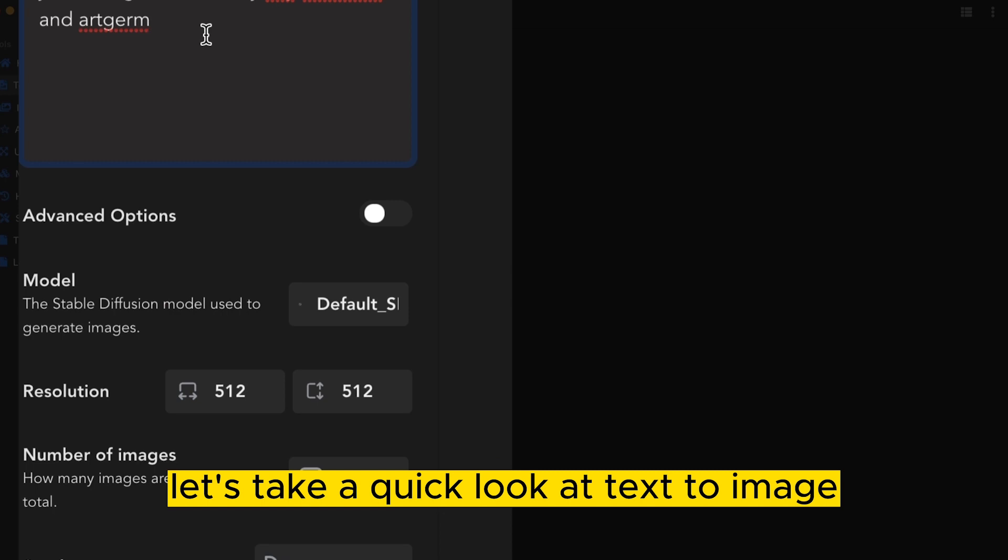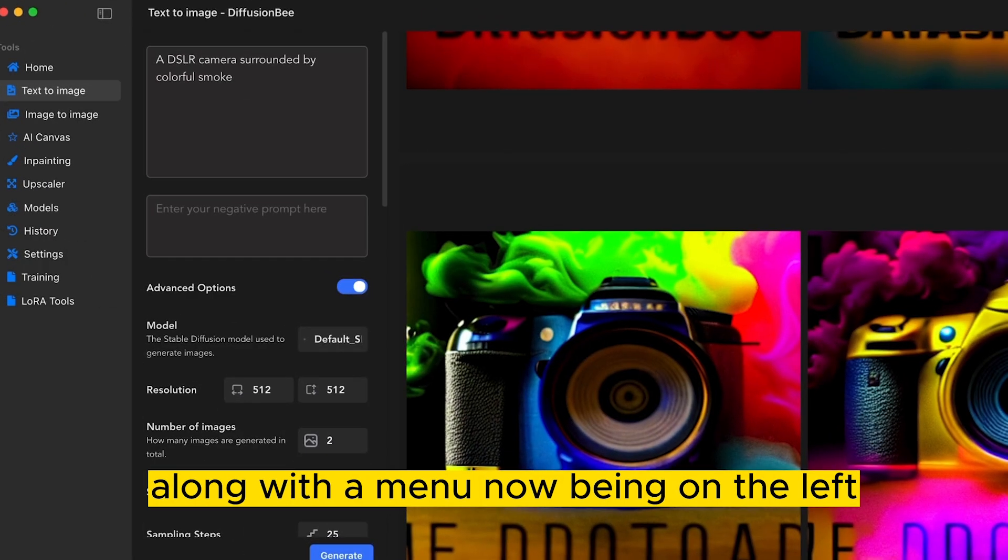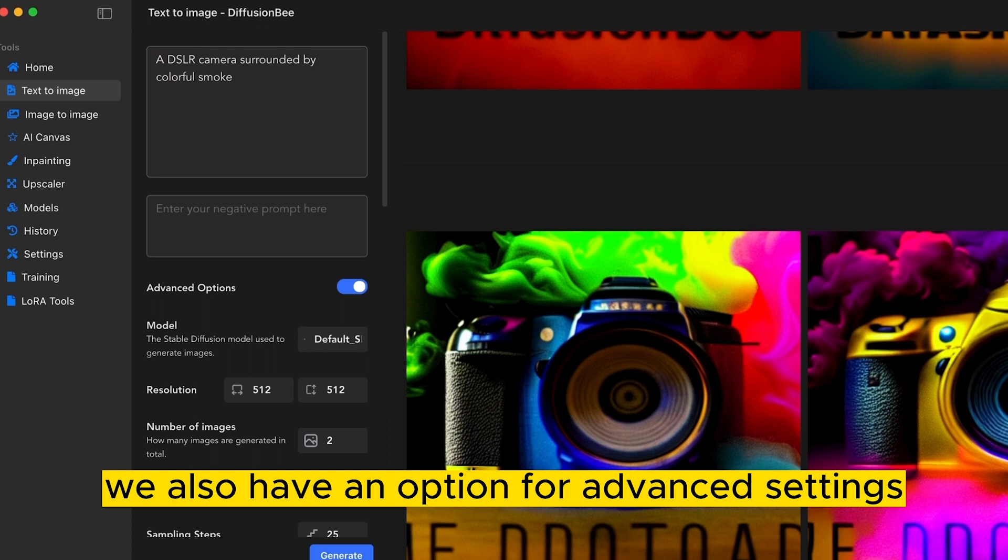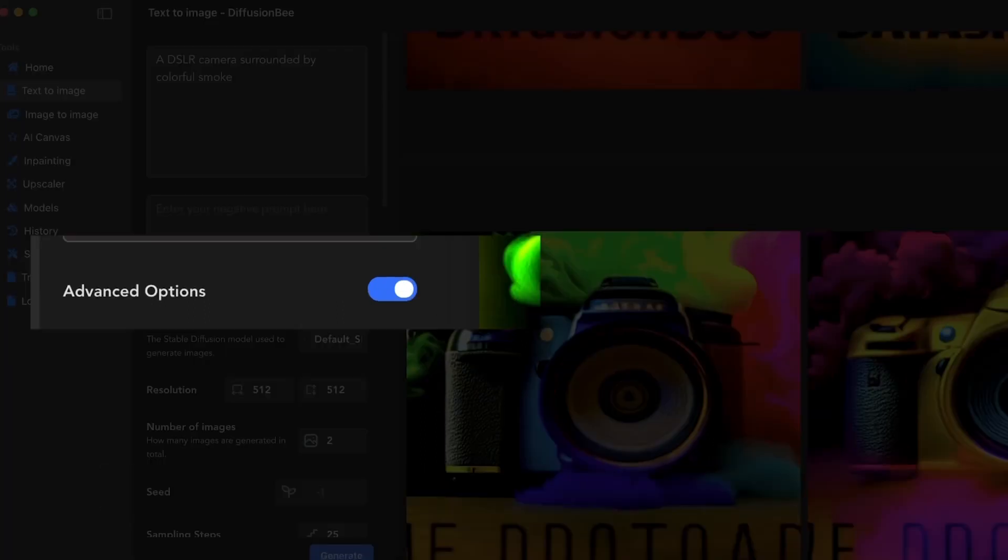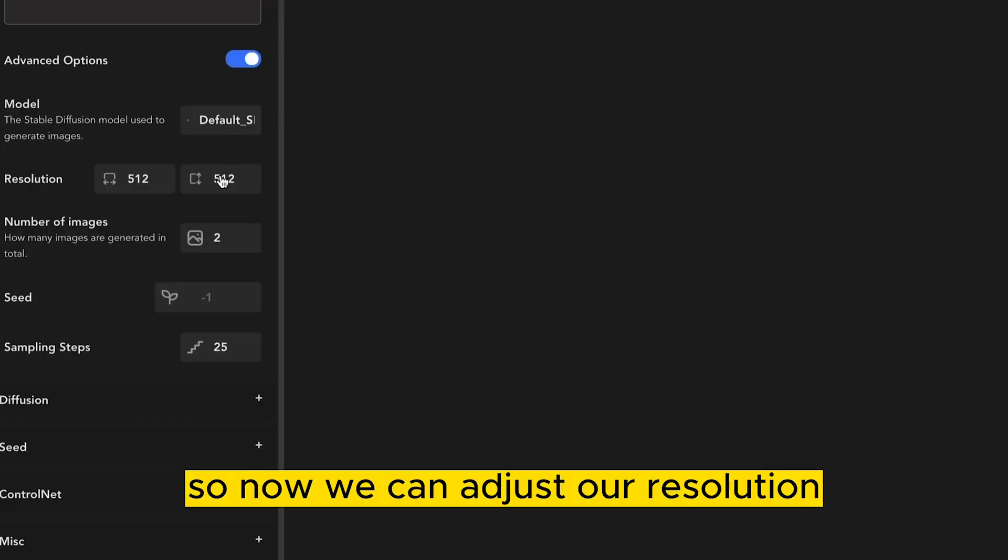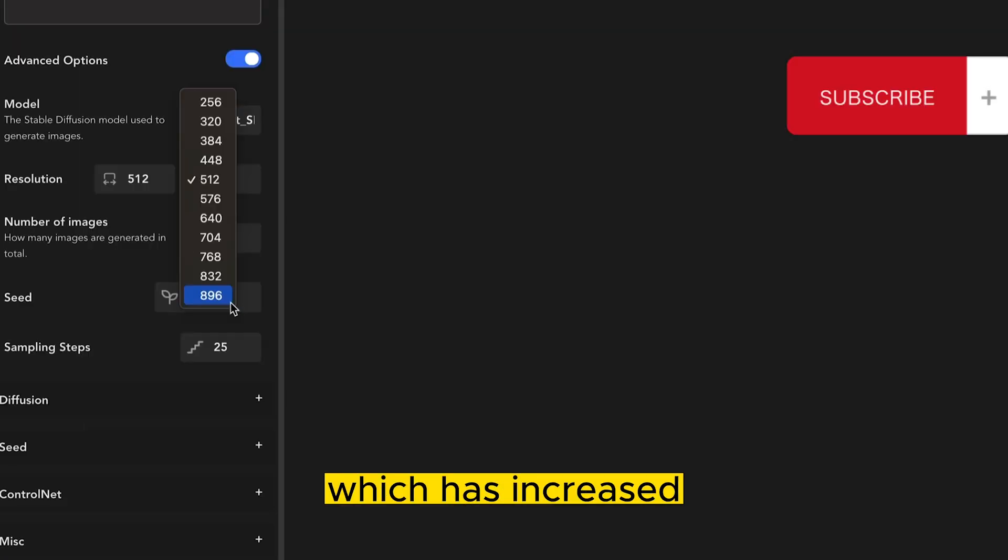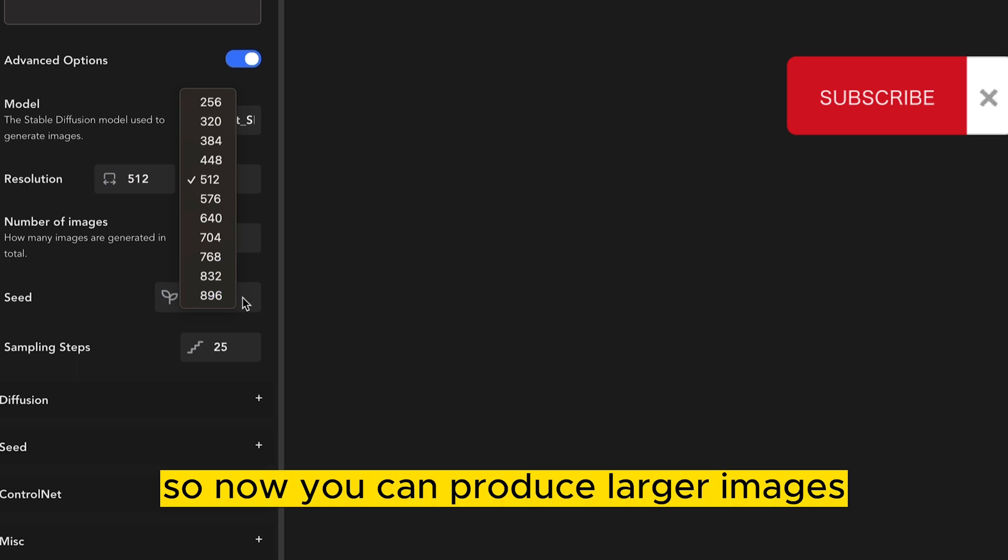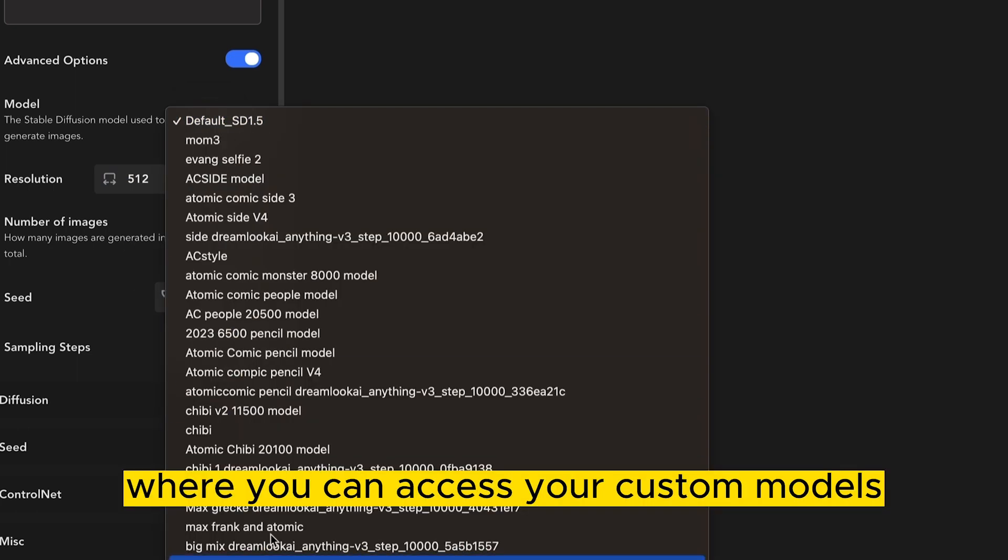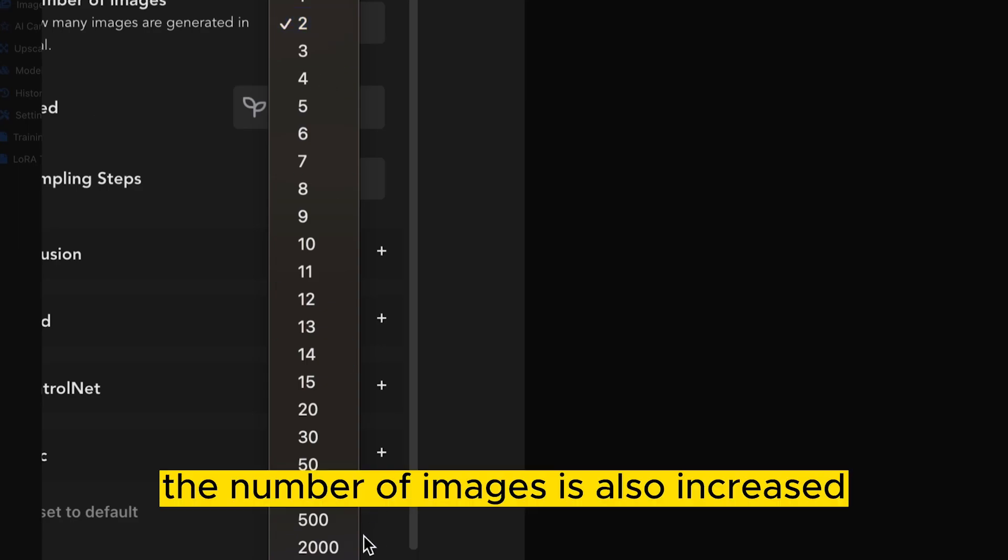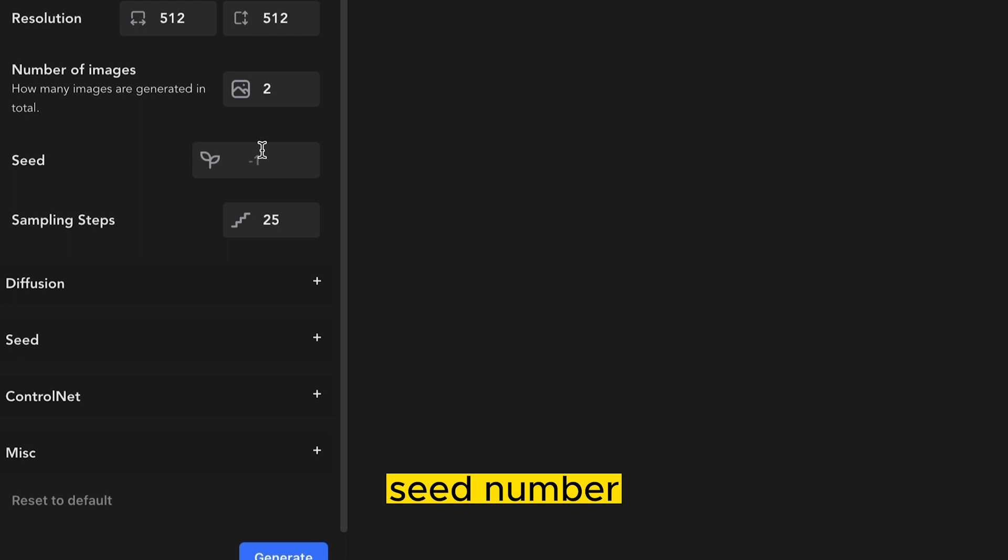Let's take a quick look at text to image and see what's changed. Along with our menu now being on the left, we also have an option for advanced settings. So now we can adjust our resolution, which has increased, so now you can produce larger images. Our drop down menu where you can access your custom models. The number of images has also increased, so now you can generate up to 2,000 images.